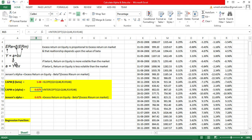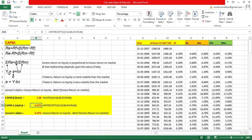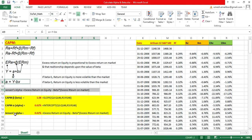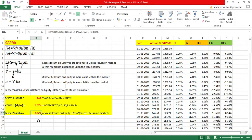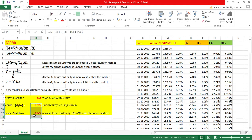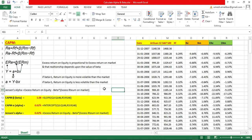Jensen alpha is defined as excess return on equity minus beta times excess return on market. This formula comes directly from our equation where alpha equals y minus bx. People often ask if there is a difference between CAPM alpha and Jensen alpha — there is no difference; you will get the same result because Jensen alpha is derived from the same equation.